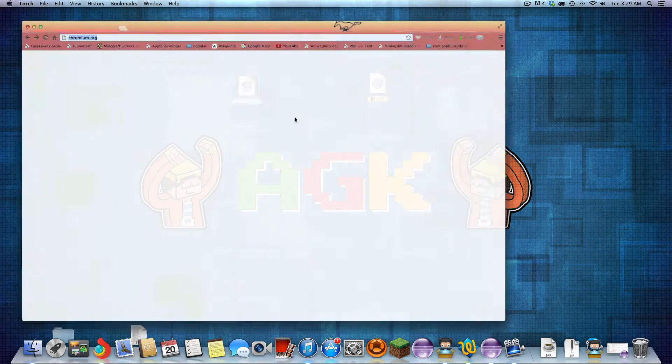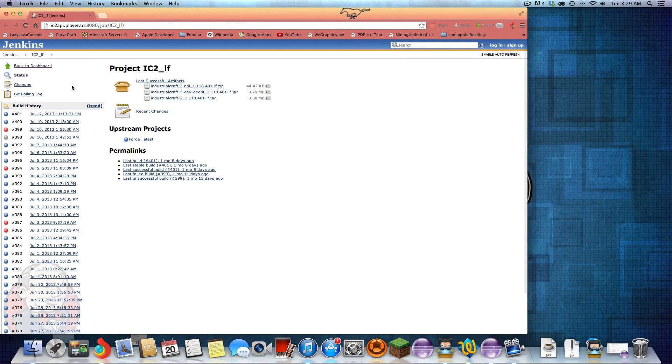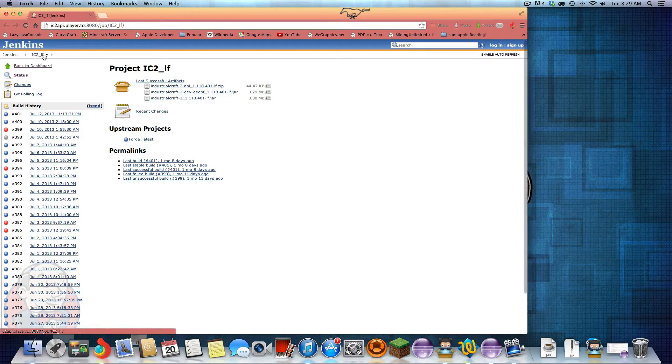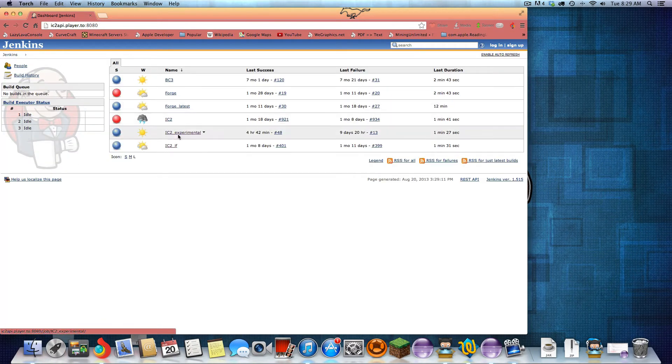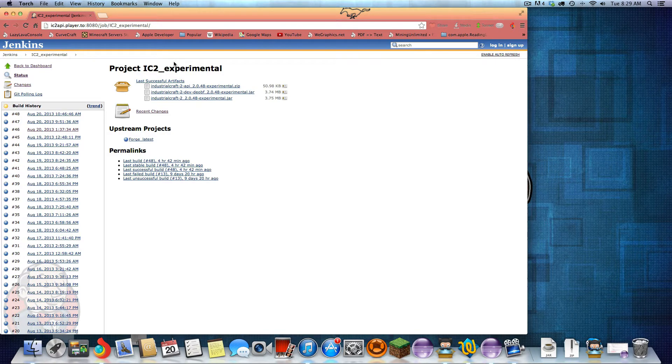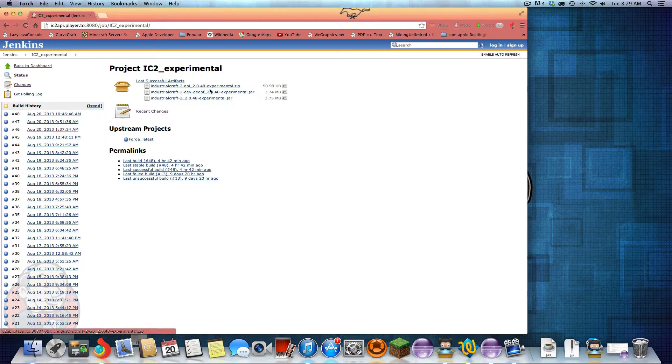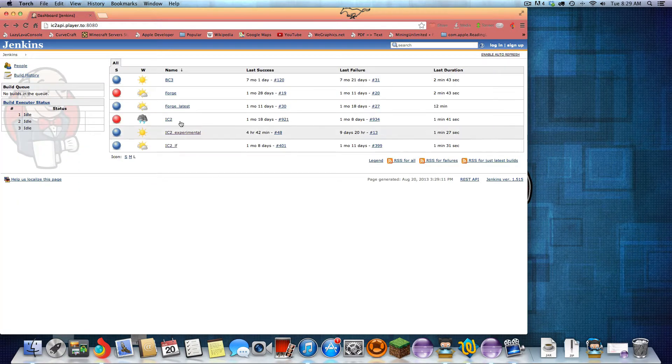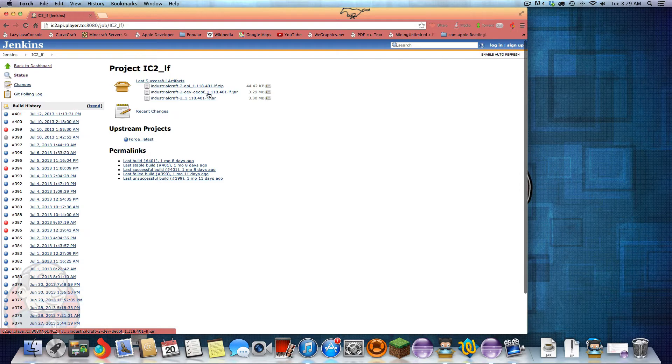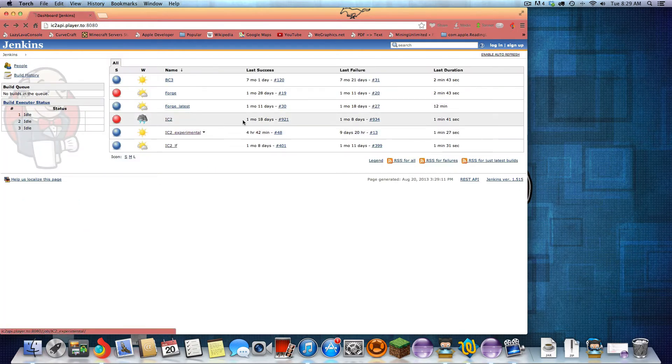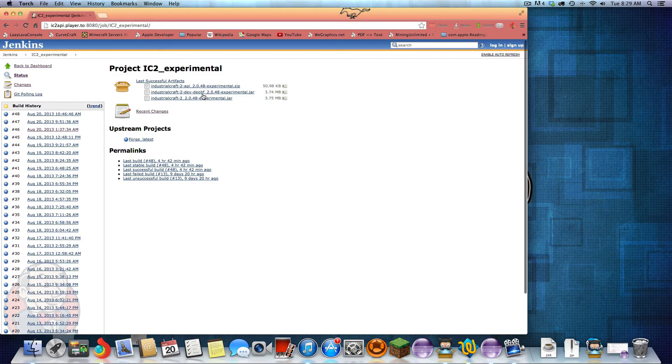First you're going to want to download IC2 obviously. This is the release version where you can go on to the experimental. I'd recommend working on the experimental as that is kind of the newer, the most updated. As you can see this was updated four hours ago versus one month, eight days for this one. So I'd recommend just downloading the experimental.